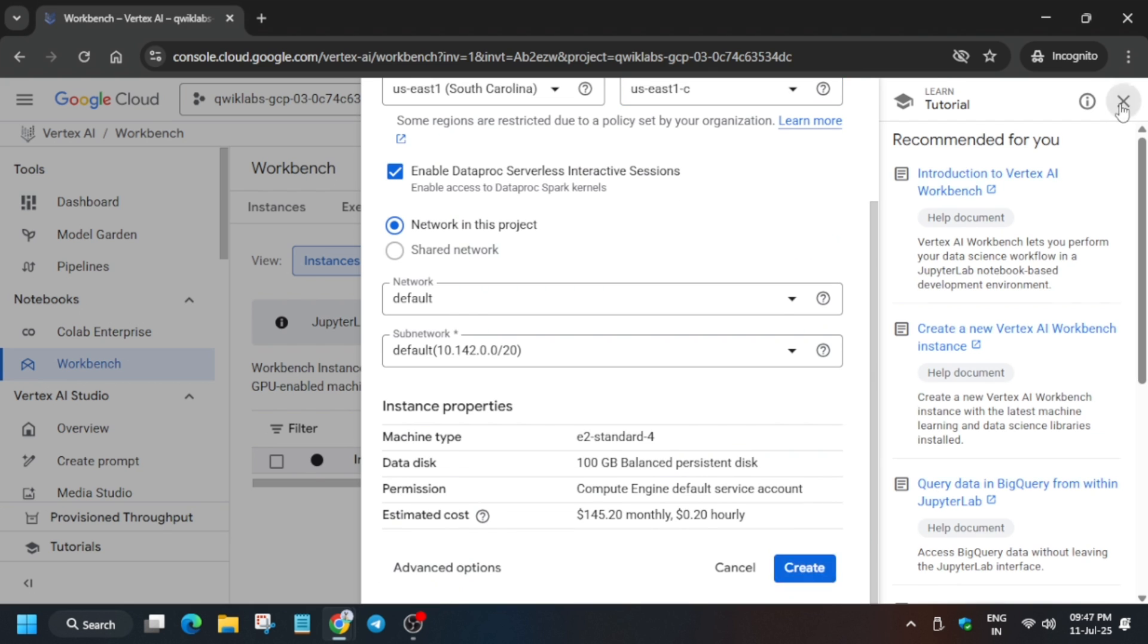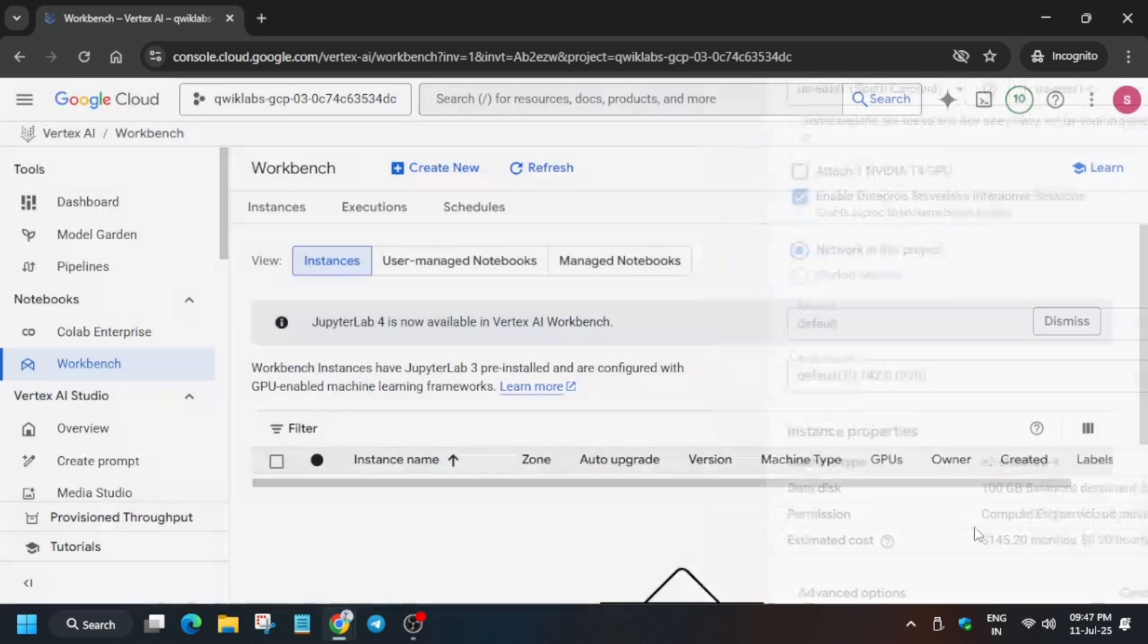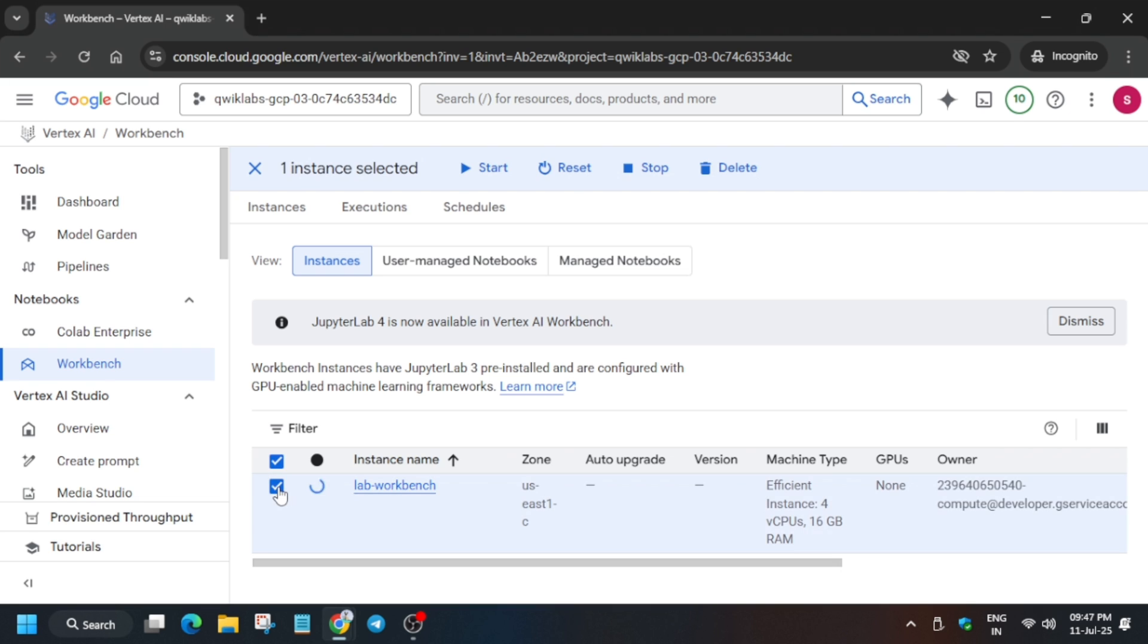Now just click Create. Sometimes what happens is the Jupyter notebook does not respond or shows an error. In such cases you have to reset the notebook. I'm showing you how to reset, no need to worry about it. From the top you can click on this and click on Reset.